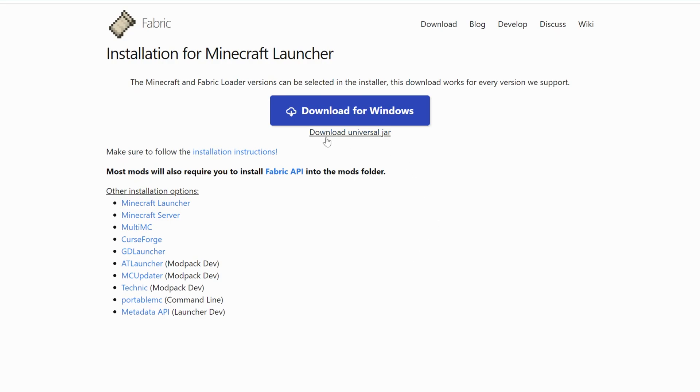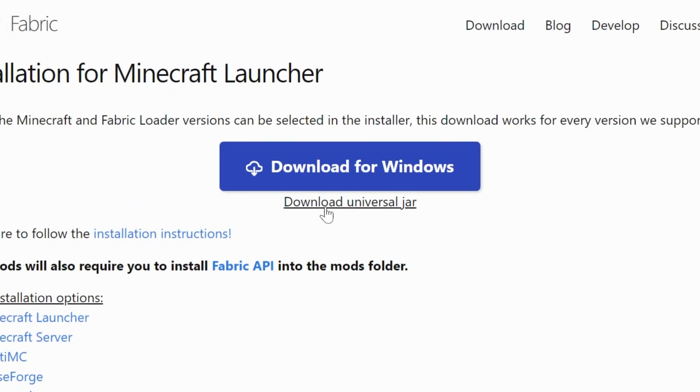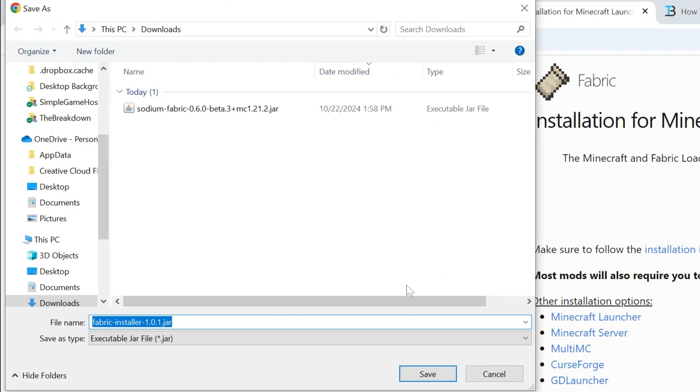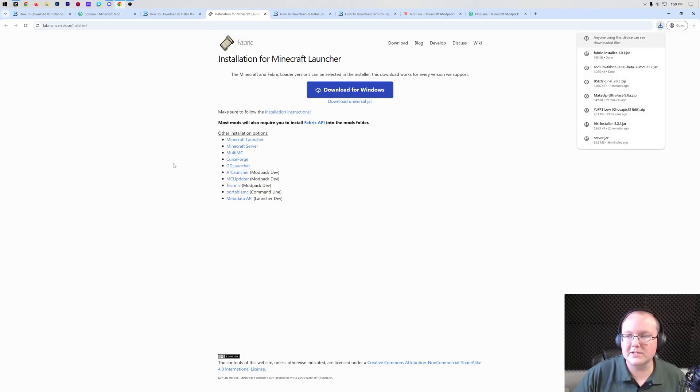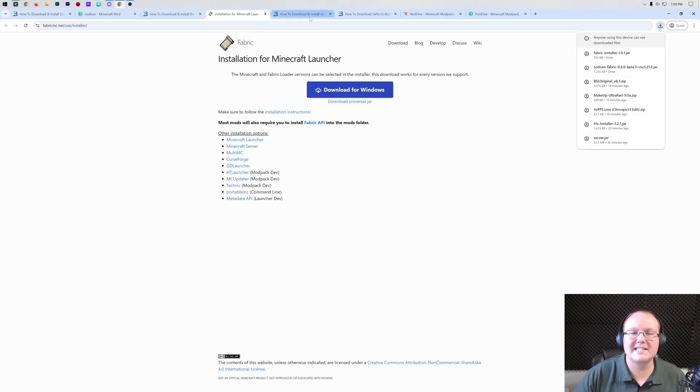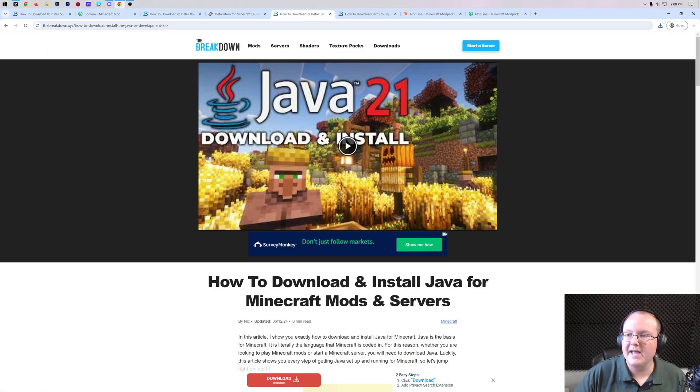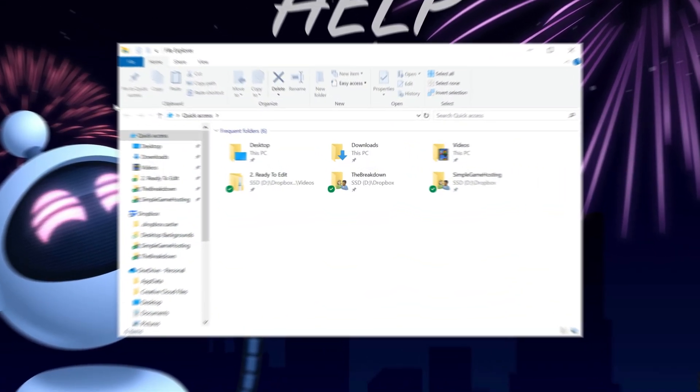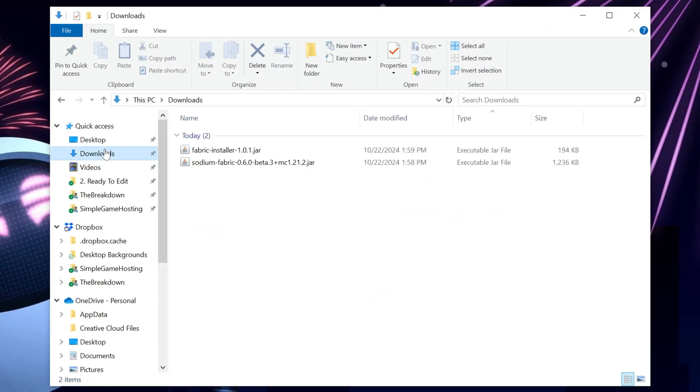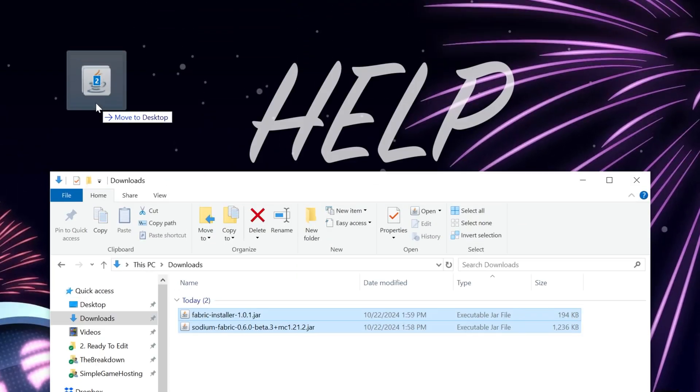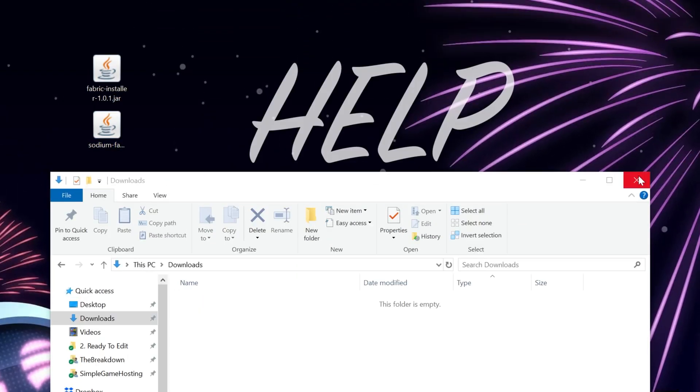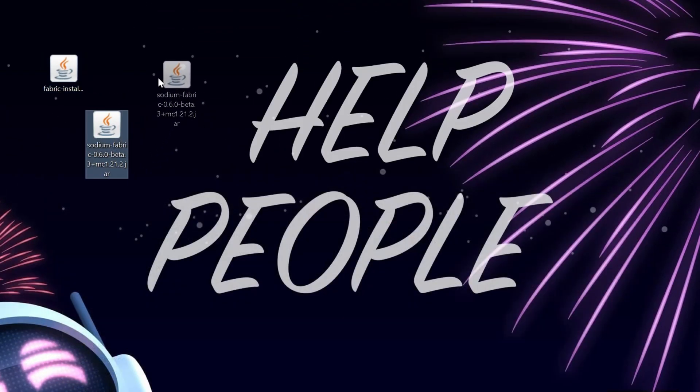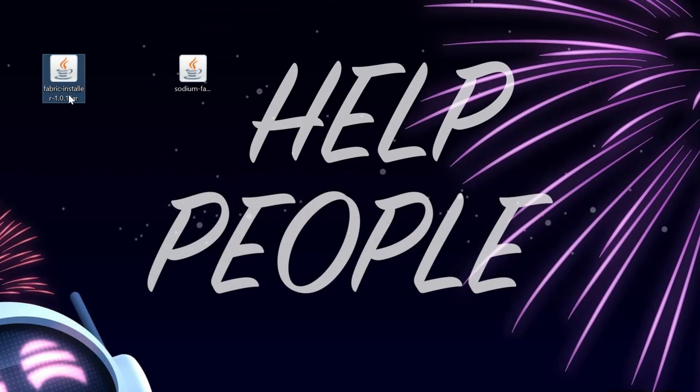We're going to click on download universal jar. The reason we're downloading that is it'll help you run servers and other Minecraft stuff in the future if we use the jar now. So we're going to download the universal jar there and click save, and the file will save right like so. You may need to keep or save it, 100% safe to do that. Now we can minimize our browser and move these to our desktop. We're going to go into downloads here. We have Fabric and Sodium. We're going to drag and drop both of these to our desktop and we're going to be getting started off with Fabric.